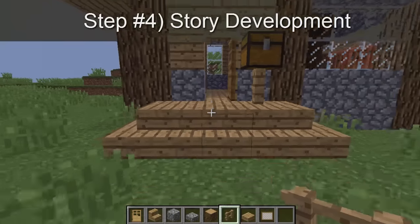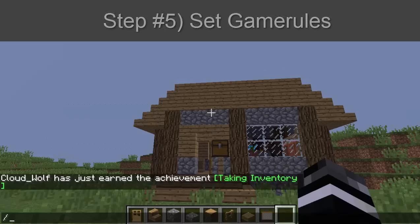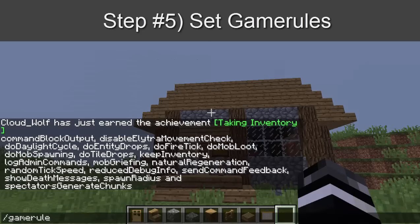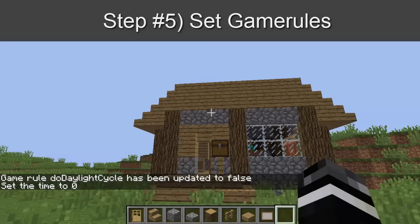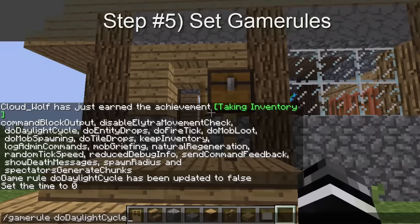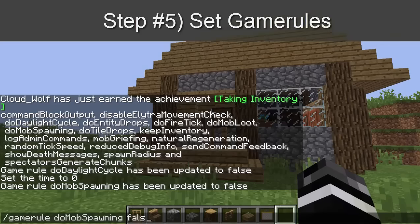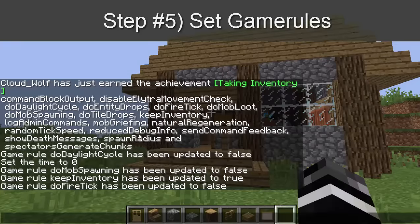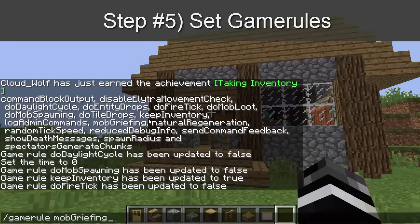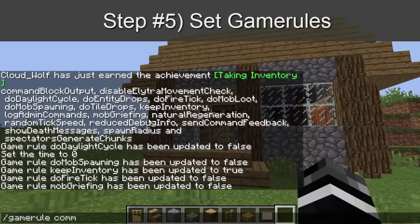Step three — which could also be step two — is to set your game rules. Type slash gamerule. I'm going to do 'doDaylightCycle false' so that when I set the time to zero it'll stay daytime. You can also do 'doMobSpawning false' so mobs don't naturally spawn, 'keepInventory true' so you keep your inventory, 'doFireTick false' so fire doesn't spread or burn things if you have lava next to it, 'mobGriefing false,' and 'commandBlockOutput false.'